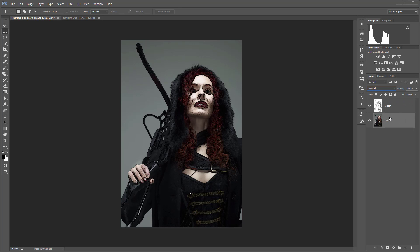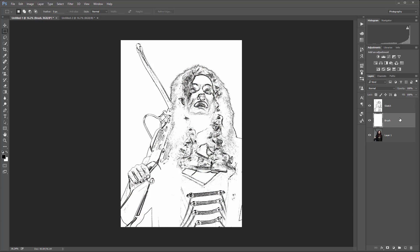Now select the layer below and create a new layer. We'll call this layer Brush.